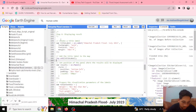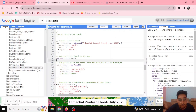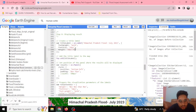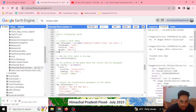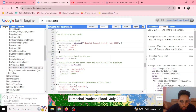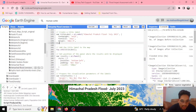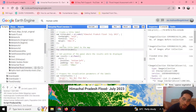First, we want to create a title label. Using ui.Label we define our title as 'Himachal Pradesh Flood July 2023' and provide various visualization parameters — font weight is set to bold, font size is 24 pixels, and we also set the margin in pixels. Then we add this title to our map panel.